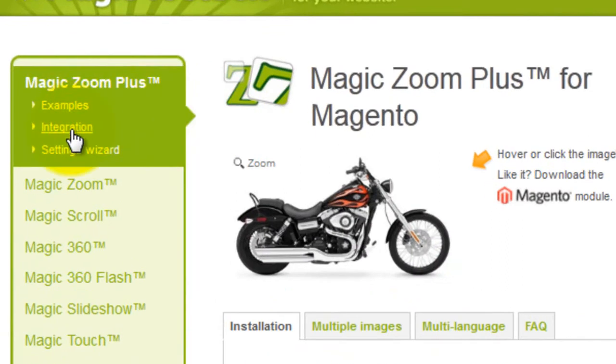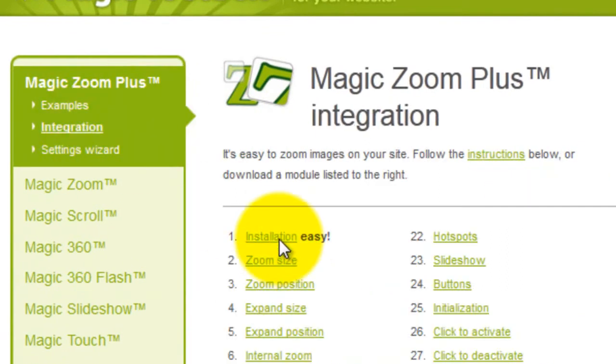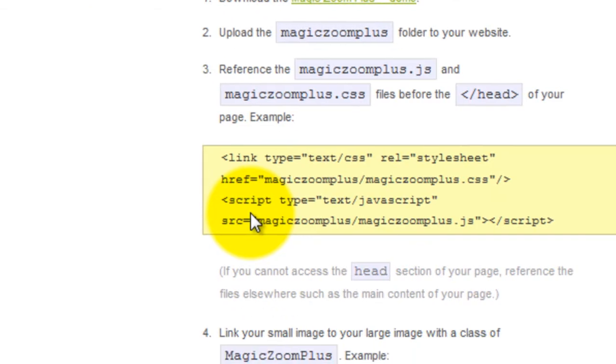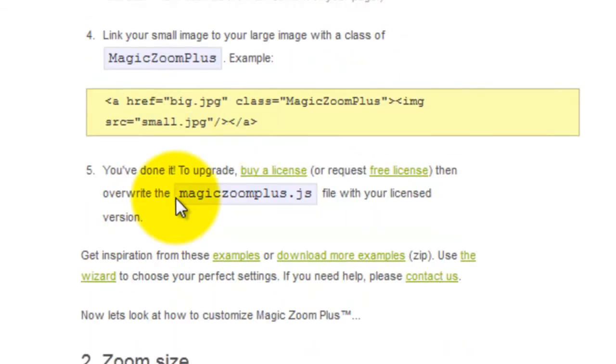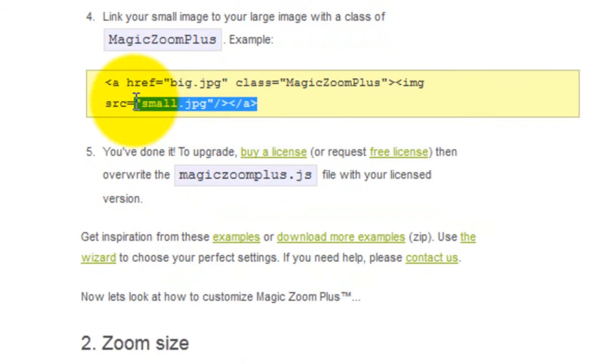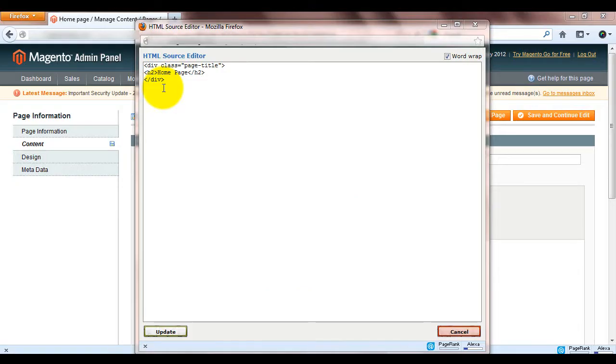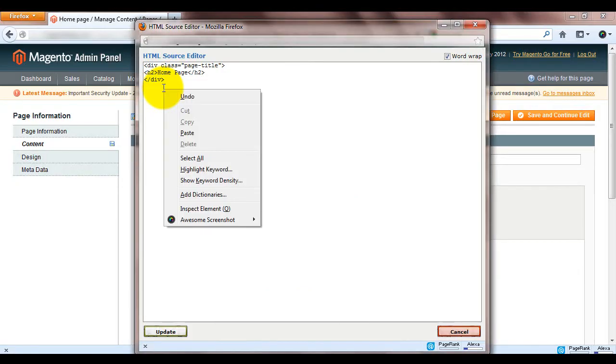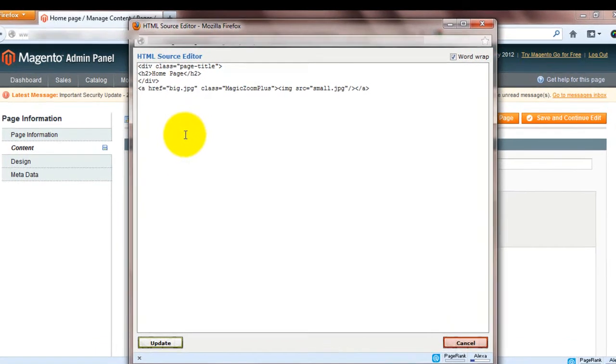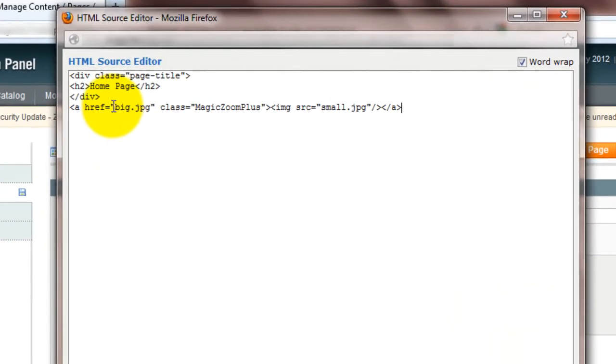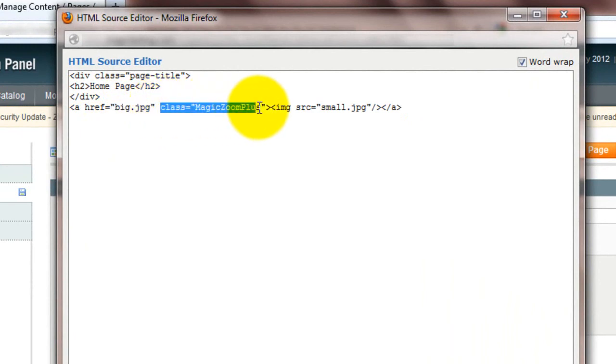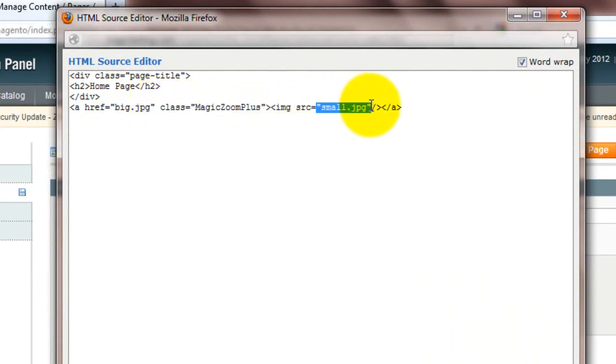Next go to the Magic Zoom Plus integration page. Under .4 of the installation section copy the code shown and paste this into your HTML window. The href reference is the large image which will be your zoom and enlarged effect. We have the Magic Zoom Plus class and the image source is the small image which will appear on your web page.